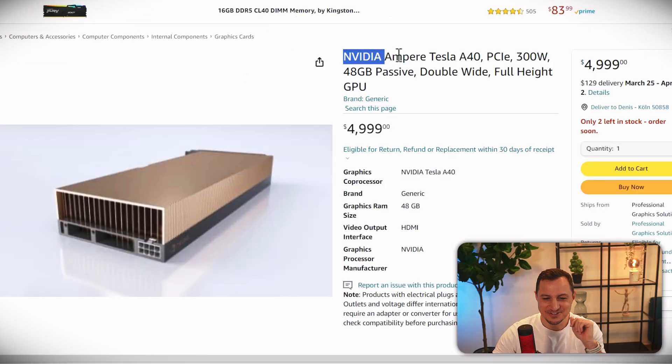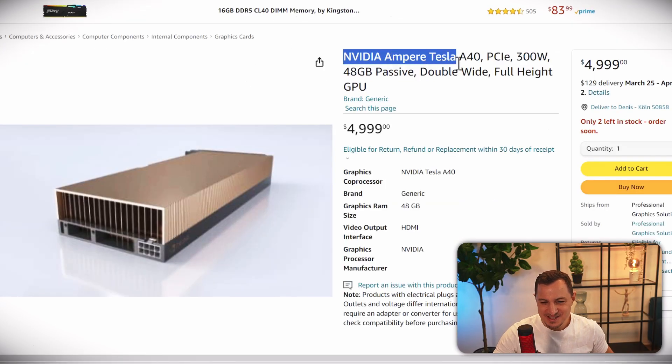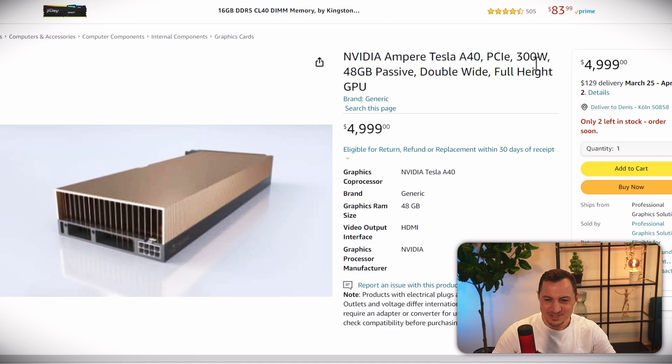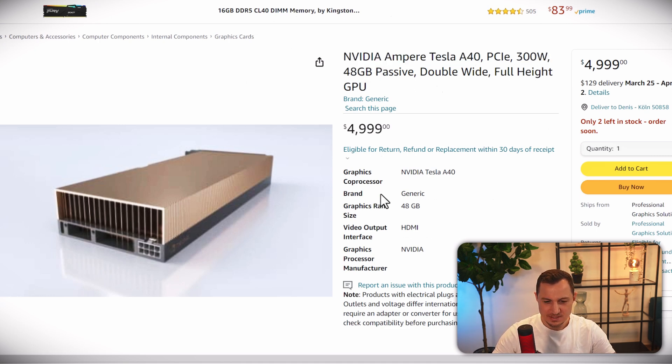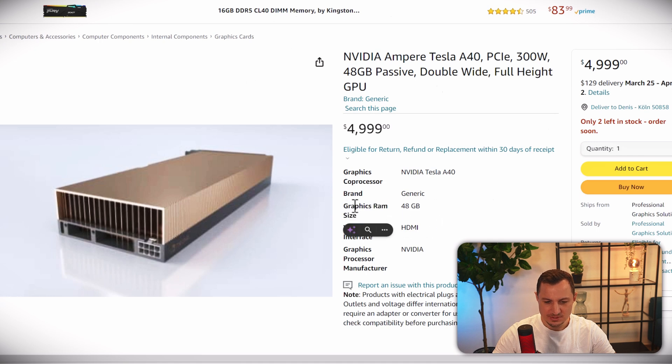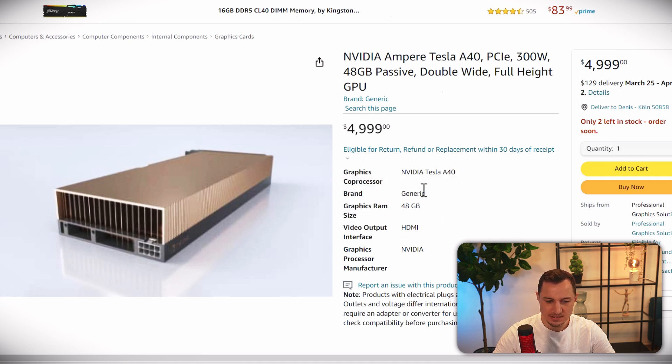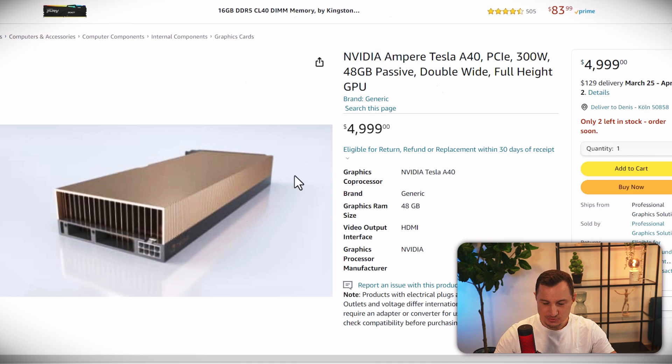So here there's the NVIDIA Ampere Tesla A40, which requires 300 watts and has 48 gigabytes of RAM, graphics RAM which you can use as VRAM. And you just need eight of those.